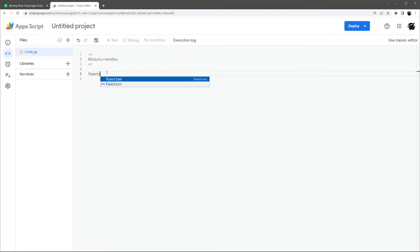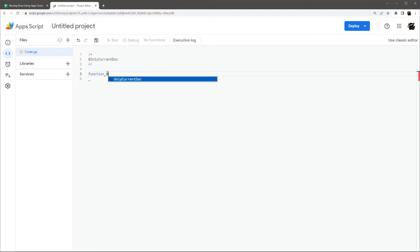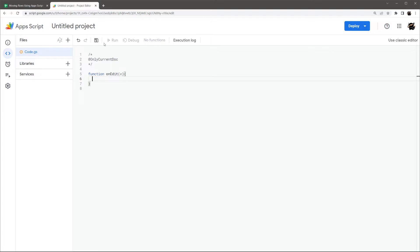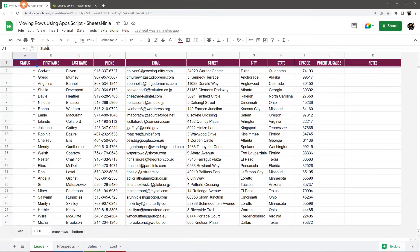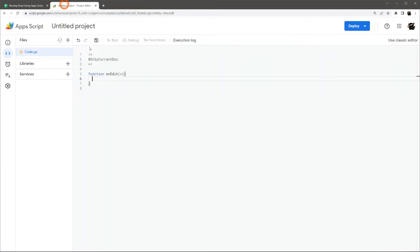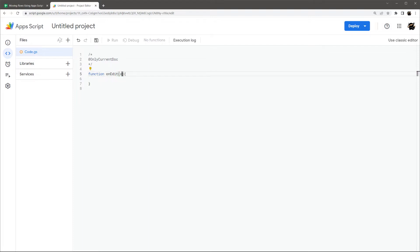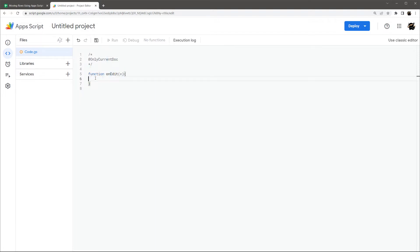And so let's just go ahead and jump into this. So first off, we need our function. And the function is just what actually does something in the script. So I'm going to call this one onEdit. And this is a Google built-in function that once we authorize this script, it's going to automatically check our Google Sheet every time we make a change. And then I put this E in there.